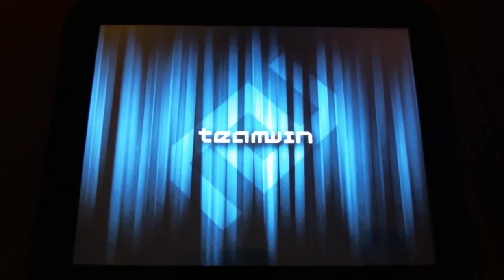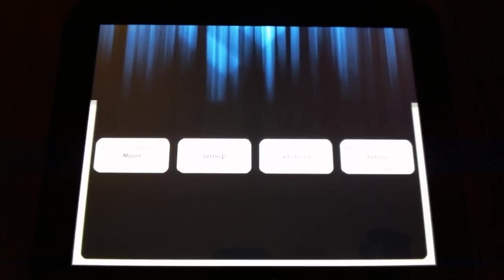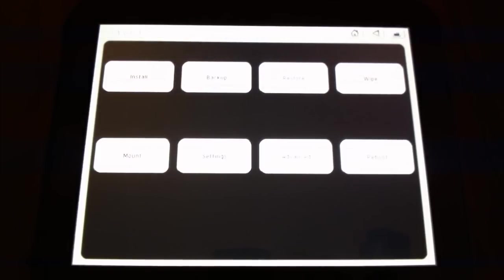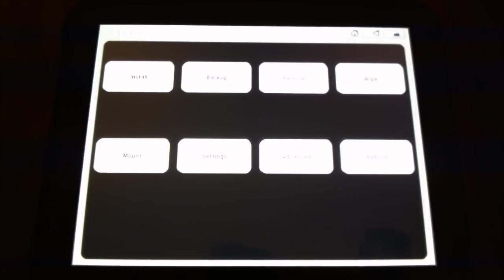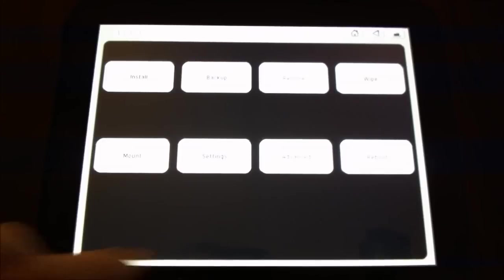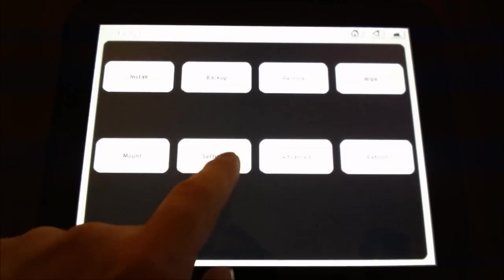Very nice. I like that startup screen. So here is the TWRP interface. This is, like I said, touchscreen, so we can see what options we have here. I'm going to go into settings, and it looks like there's a couple options here. You can set the time zone.